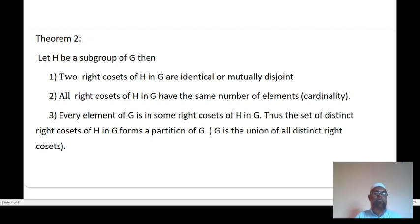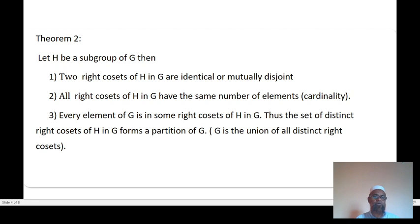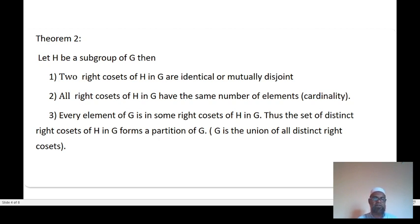Theorem 2: Let H be a subgroup of G. Then: one, any two right cosets of H in G are either identical or mutually disjoint. Two, all right cosets of H in G have the same number of elements, that is the same cardinality.